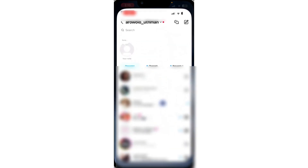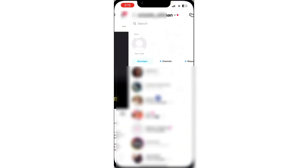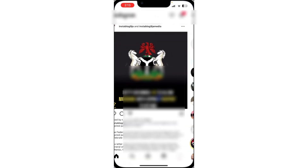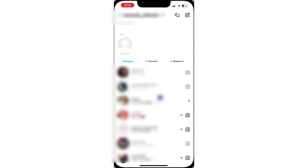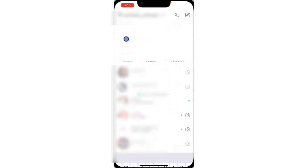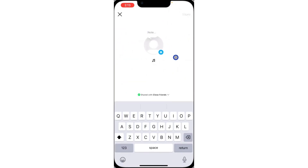Open up your Instagram and swipe left to your chat section. In your chat section at the top, you're going to see your notes. Click on your notes.